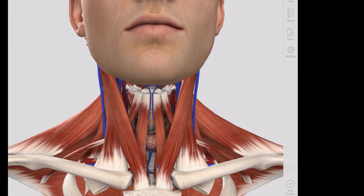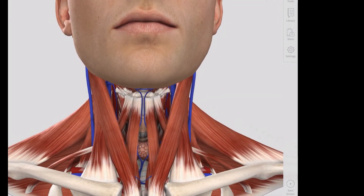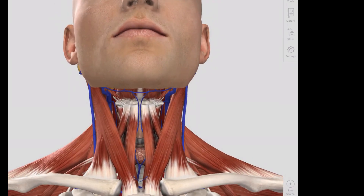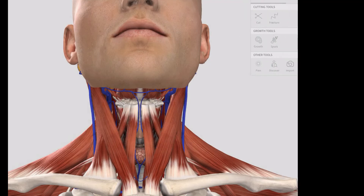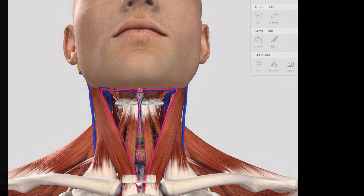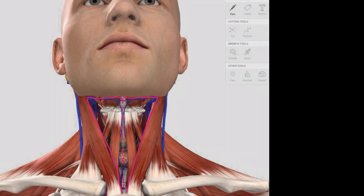We don't need to know all of the names of these infra- and suprahyoid muscles, but there are a couple to highlight with regards to some of the triangles within the neck. The important triangle in the anterior part of the neck is the anterior triangle, of which we have two on either side of the midline. Its boundary is formed laterally by the anterior border of the sternocleidomastoid, an imaginary midline in the midsagittal plane, and the inferior border of the mandible.